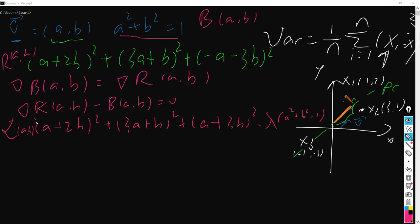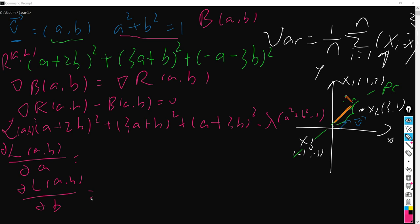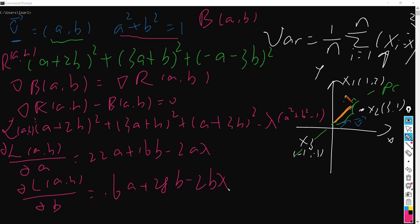After we calculate this, the first part should be 22a plus 16b minus 2a lambda. And the second part is 16a plus 14b minus 2b lambda. Since these terms have to be 0, both derivatives for a and b equal 0. And hence right now we have three equations: the first one here, the second here, and the third here.